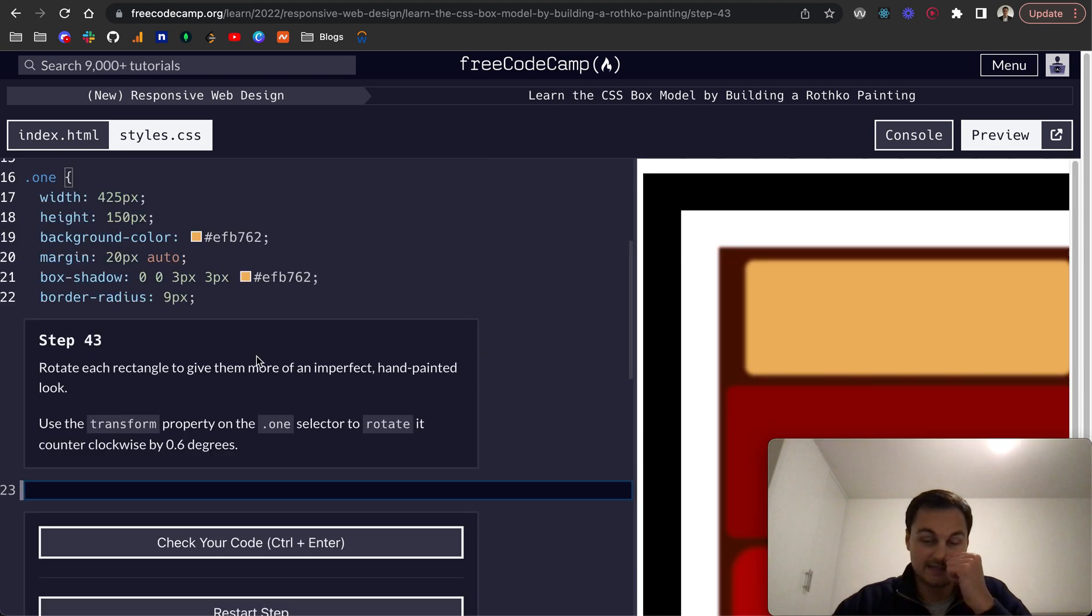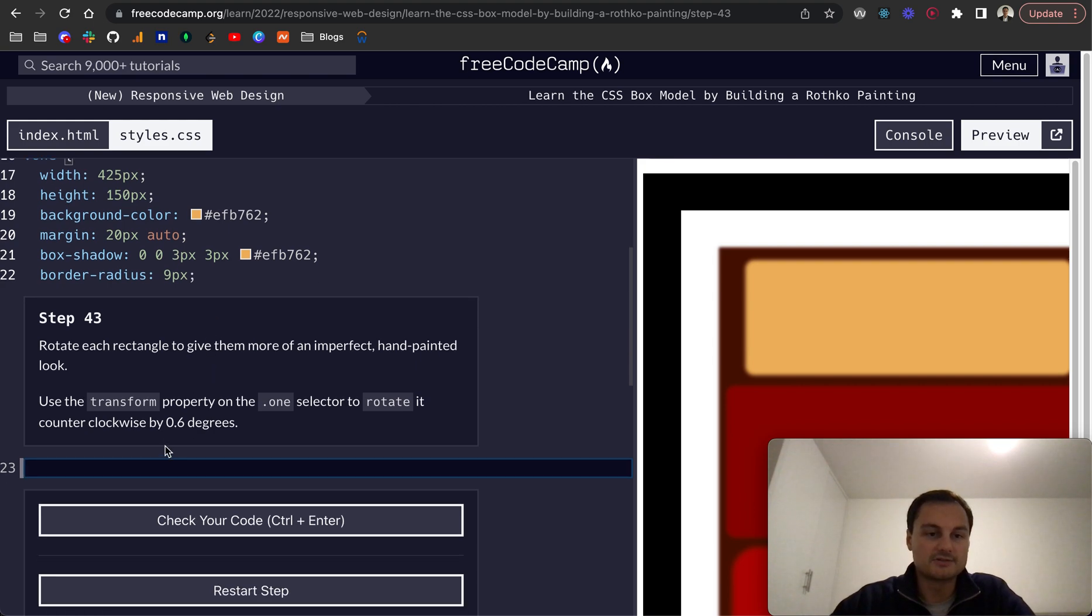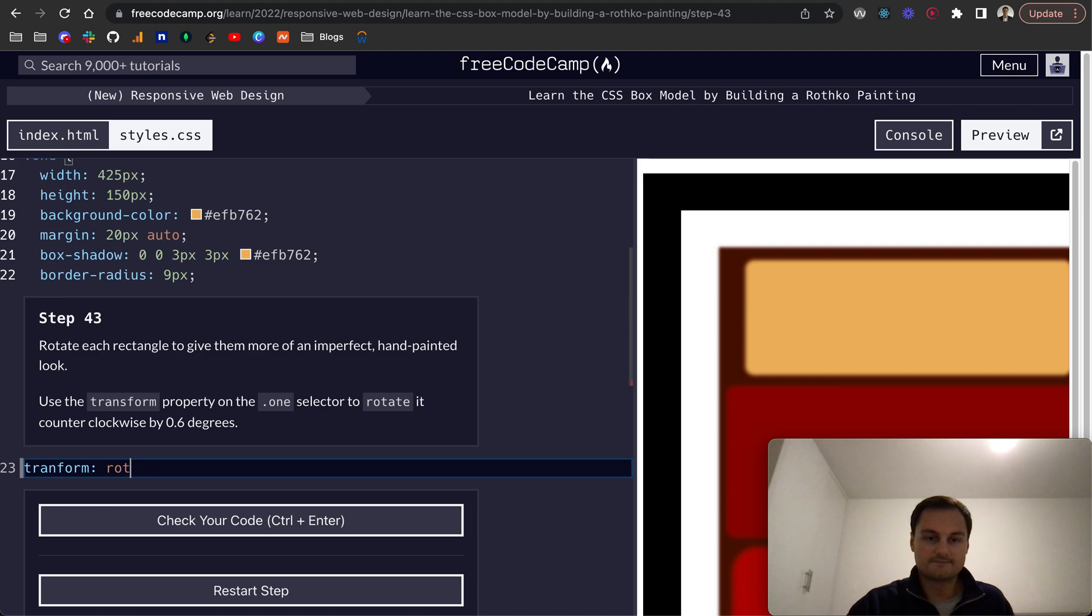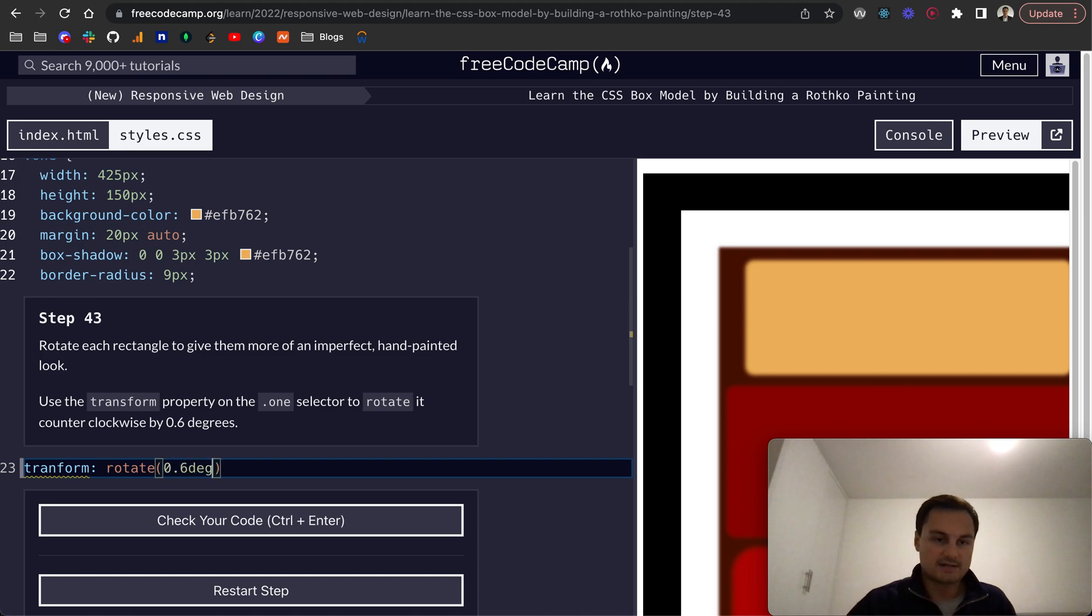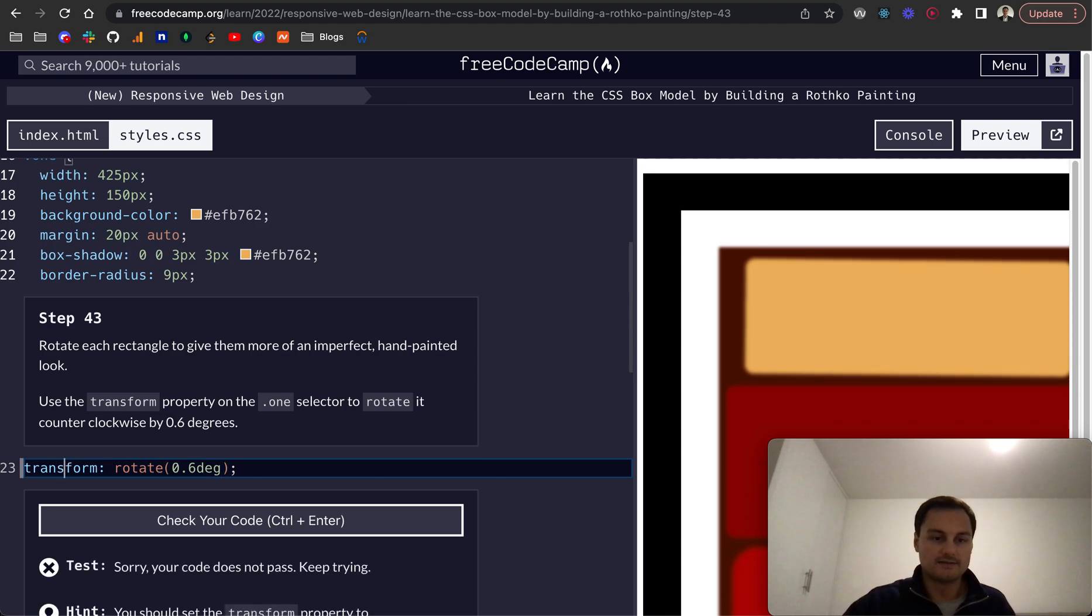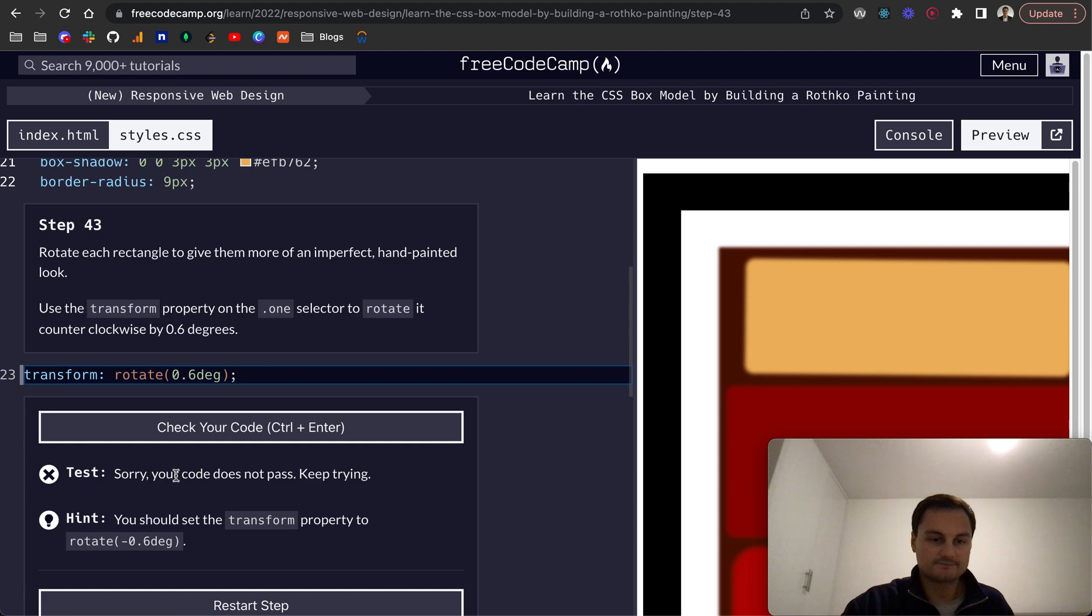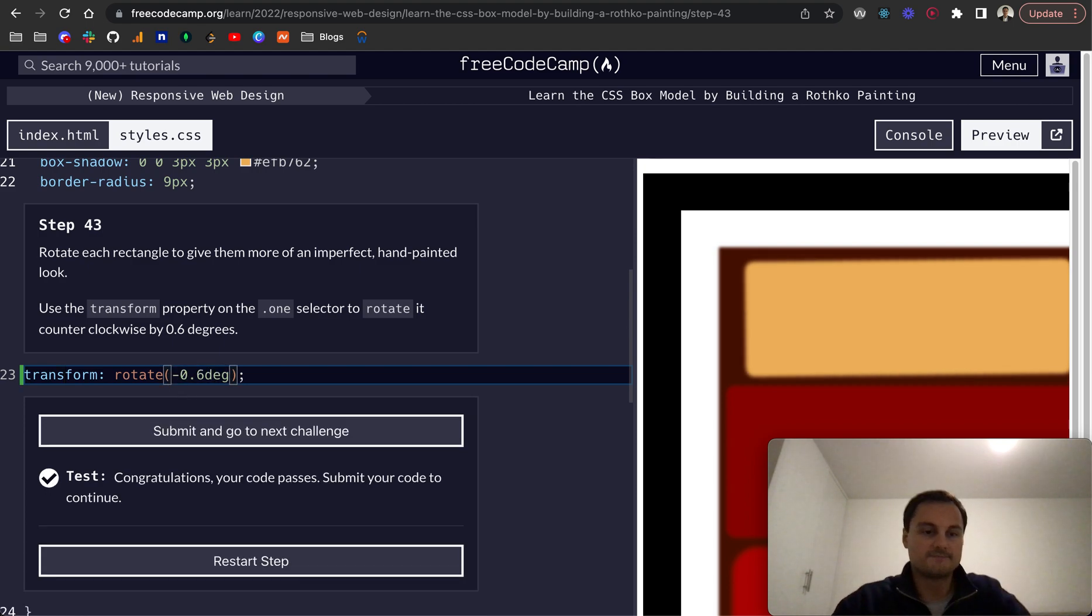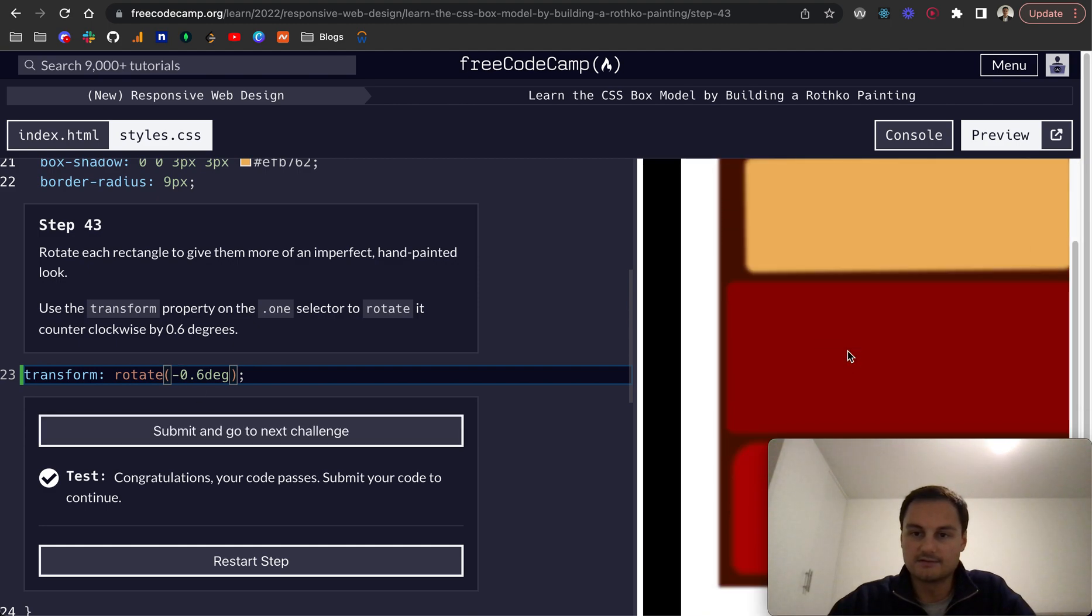Step 43: rotate each rectangle to give them a more imperfect, hand-painted look. For that we can use the transform property. We're going to do transform, then we want to rotate, and it'll be counterclockwise 0.6 degrees. We just need to spell transform correctly. Counterclockwise, so it'll be minus 0.6 degrees. There we go.